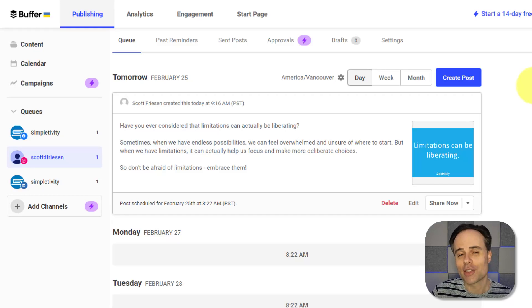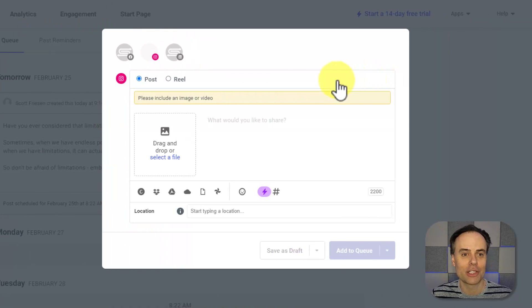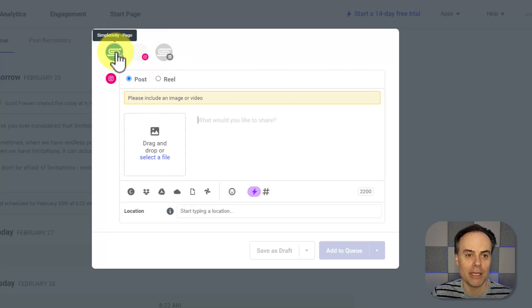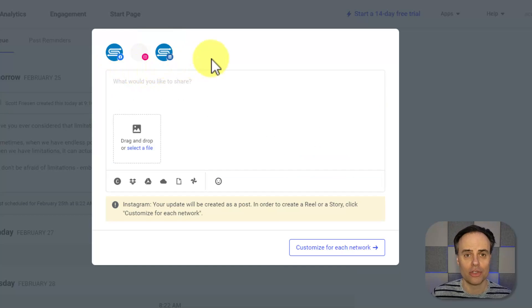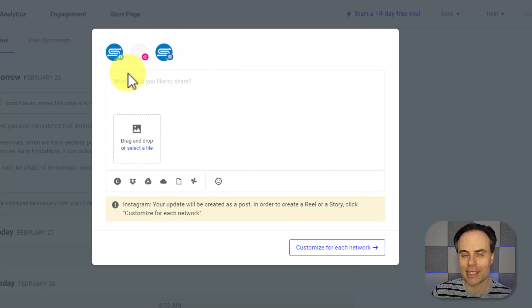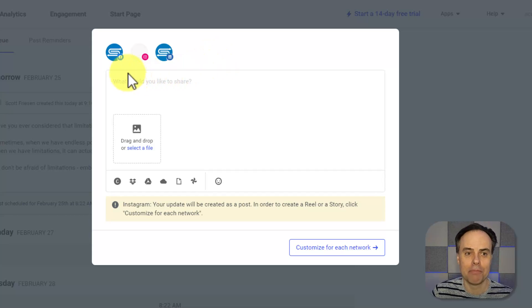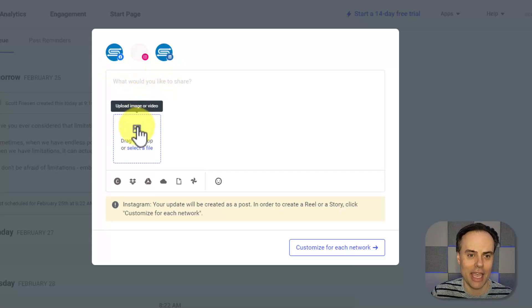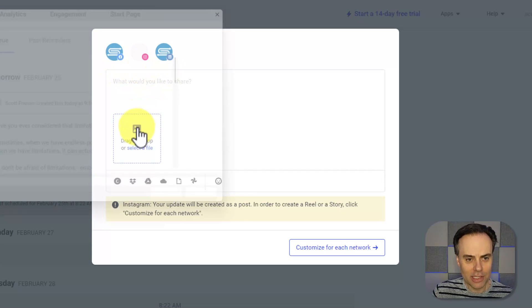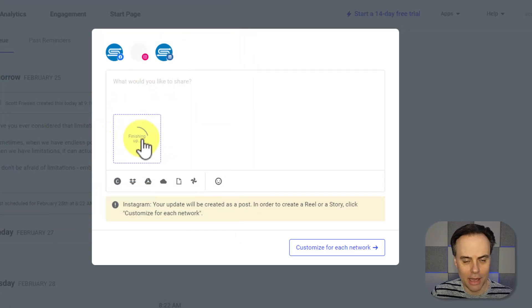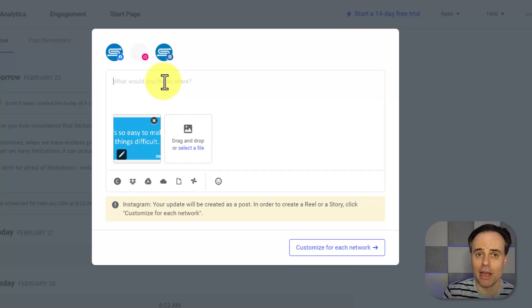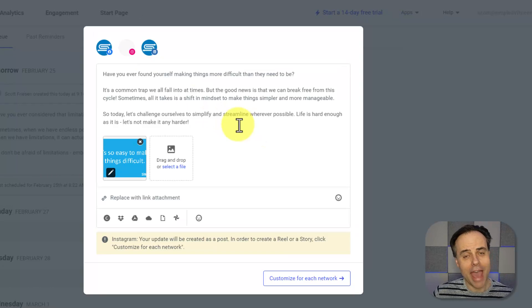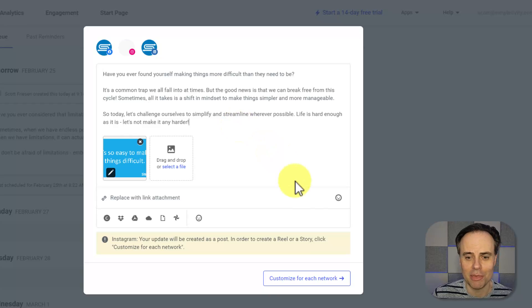To create and schedule your own post, all you need to do is select this Create Post button, and now I can choose if I want to schedule it to one or as many platforms as I'd like. In this case, I'm going to send the exact same post to my Facebook, Instagram, and my LinkedIn account. First thing, I'm going to choose an image in this case. So I'm gonna select this image here, and then I can add my own text. Now that I've added the text that I'd like to include, with a little help from ChatGPT, I can select Customize for each network.